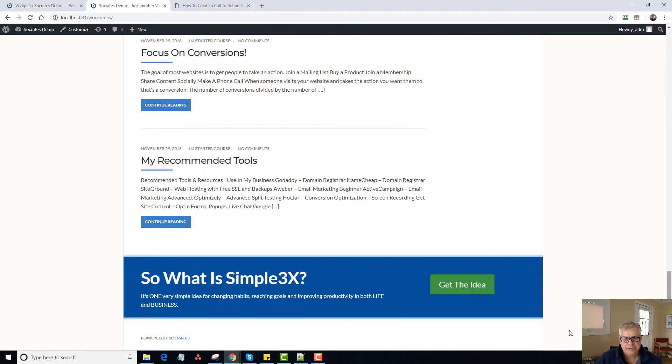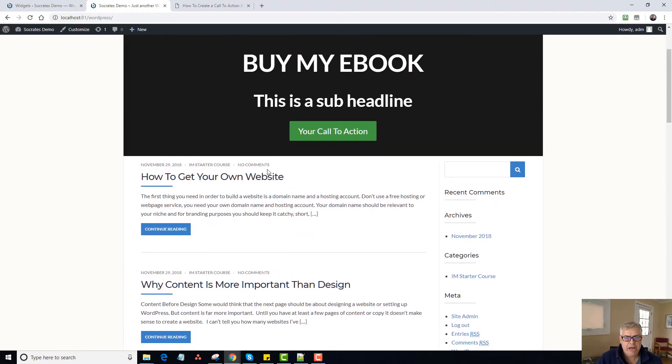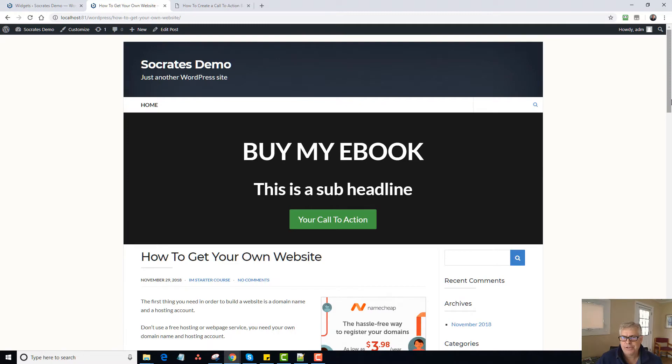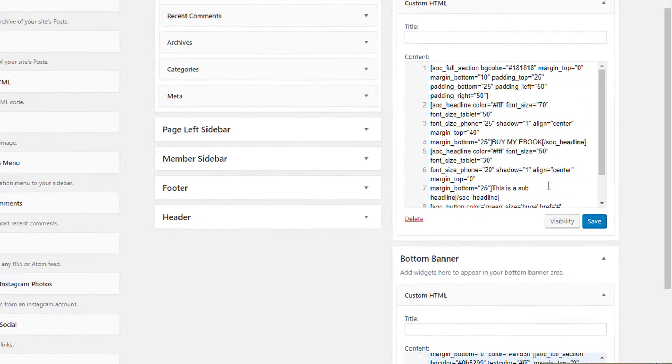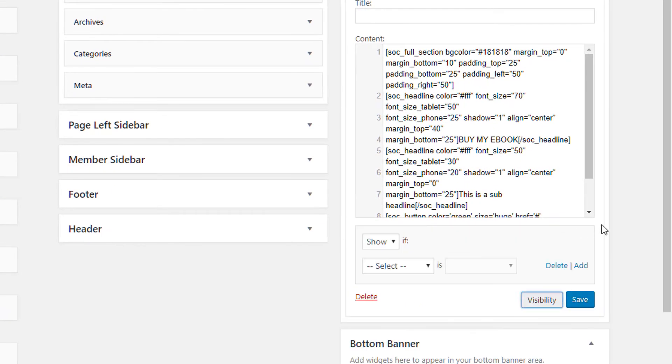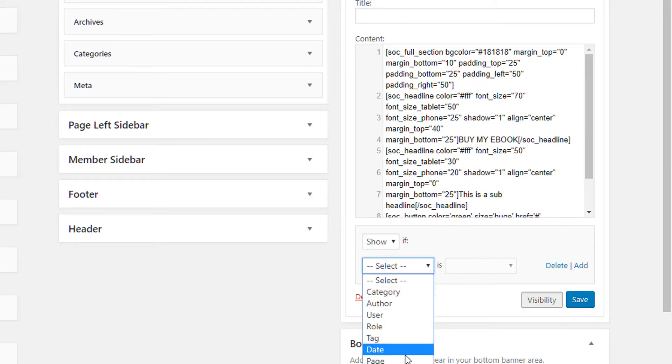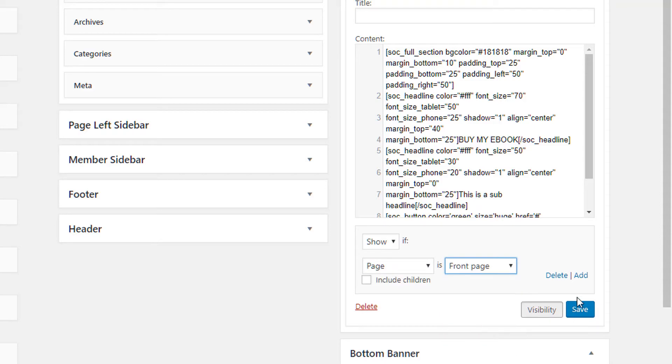And there it is. So now I have this call to action at the bottom of the page. So it's going to appear on every single page of the website unless I want to go in and make it only for certain pages. So I go to visibility. And I can say I only want to show this masthead thing on the front page. So I click on save.